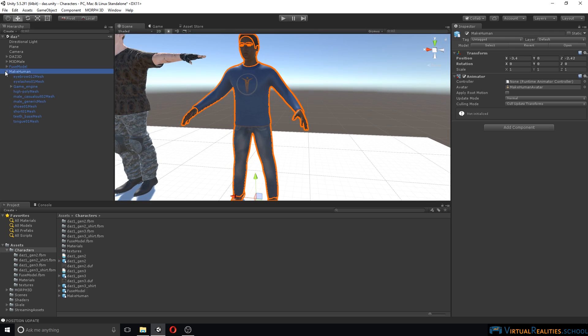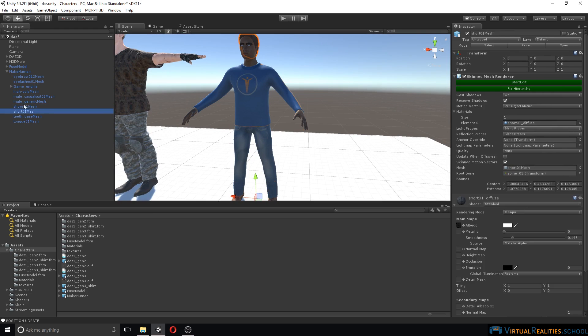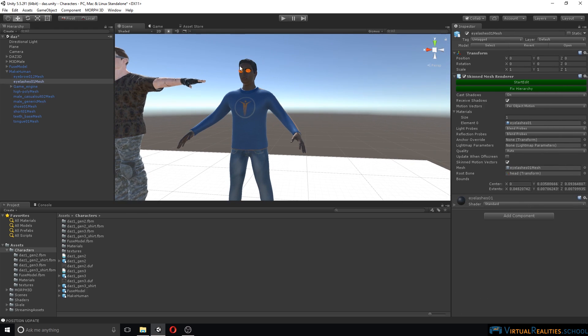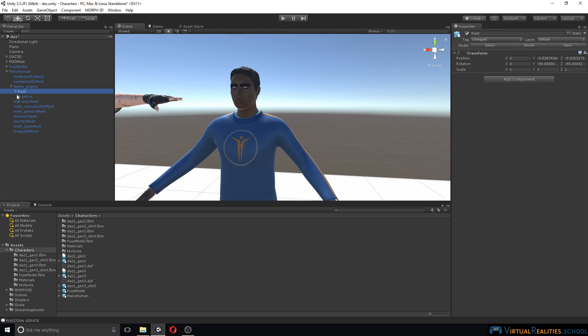Let's have a look at the character. You can see that every single part that we added in MakeHuman is a separate mesh so that we have control over it. That's great. You can also see that the rig here looks okay.